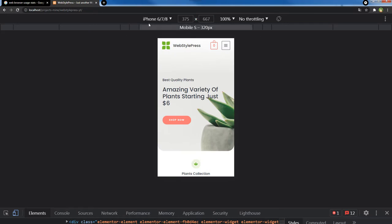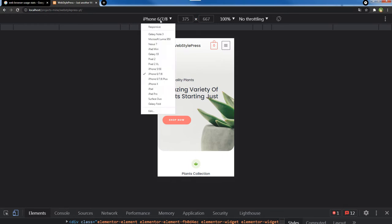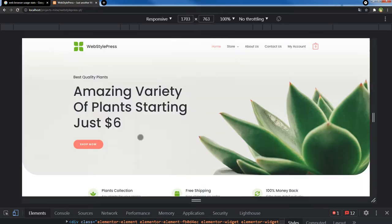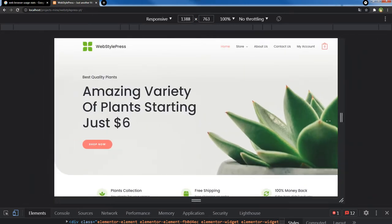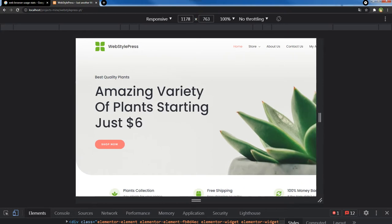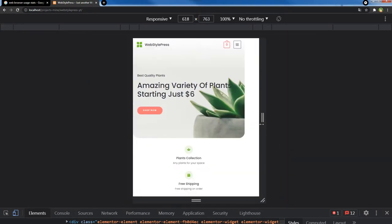When you have selected a specific device, you cannot increase or decrease the size of the page freely. To do that you'll have to go back and select Responsive again, and then you can decrease or increase the window size manually.